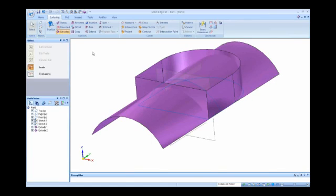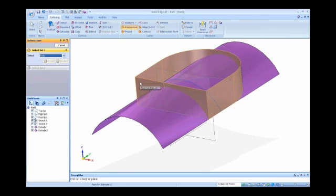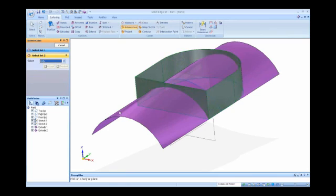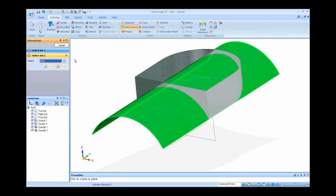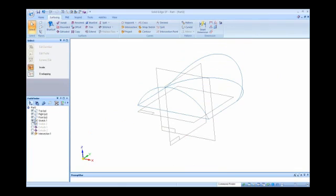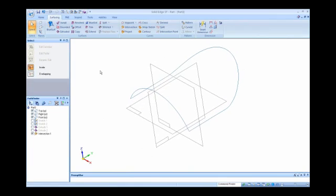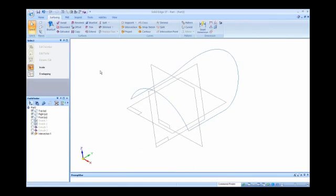So now, if I come up to my intersection curve command, I can go to intersection, select one body, select the other body, and instantly I have my 3D curve. So if I hide the sketches in those two surfaces, you see that I have my result as a 3D curve.